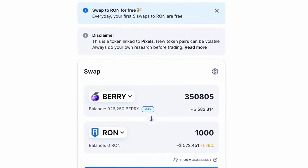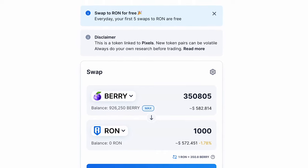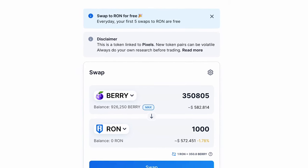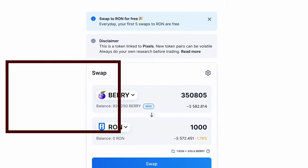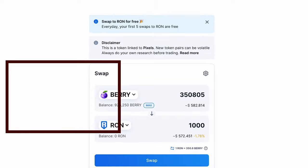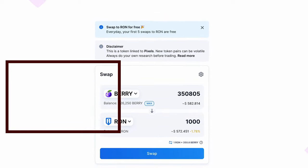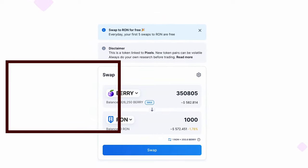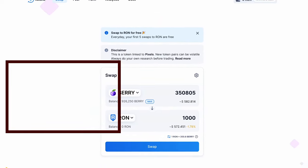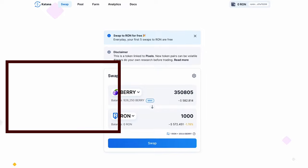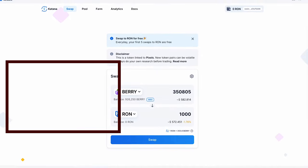Alright, that's it! If you want to know how you can withdraw and deposit Barry from the game, or if you want to know how to exchange it on the Ronin network, check out this video right here.